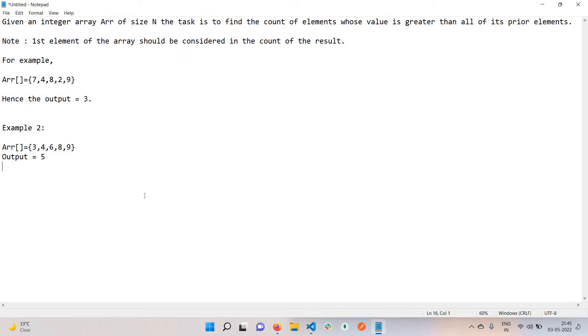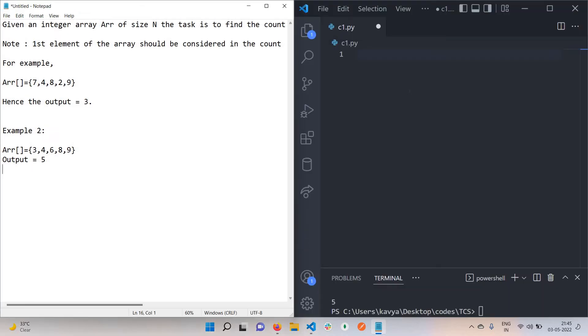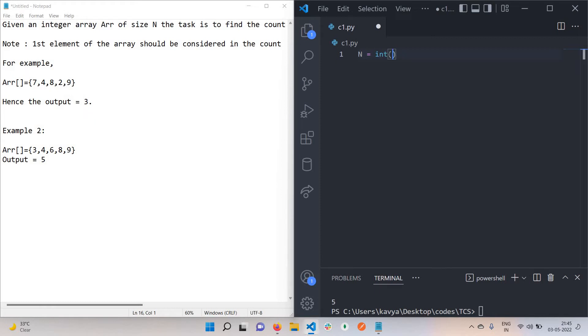Let's code this question. This is quite easy. The first line of input will have the number of elements inside the array. I'm using Python, but you can use any language. This is just taking the input, which basically represents the number of elements in an array.